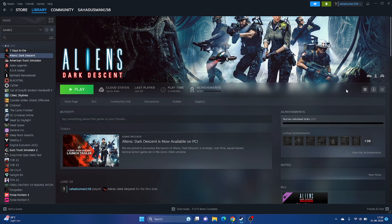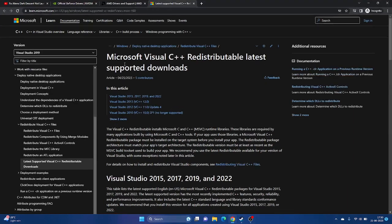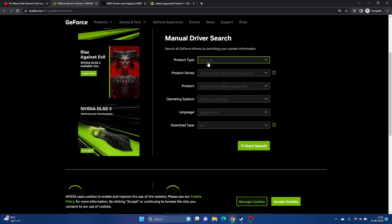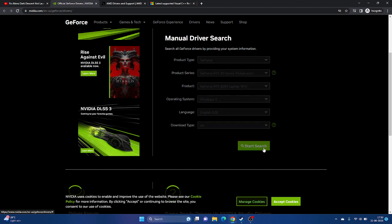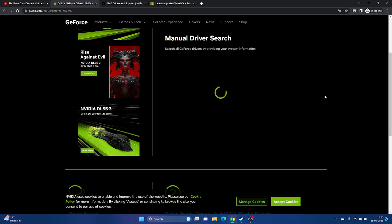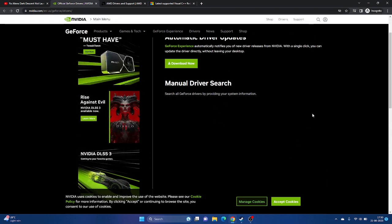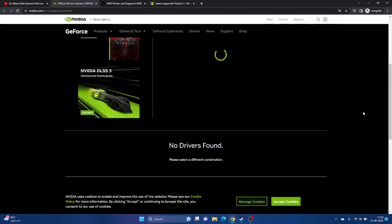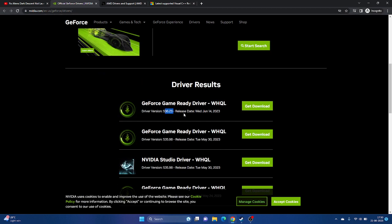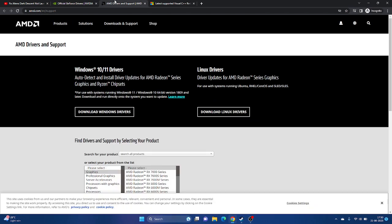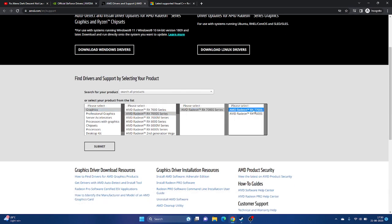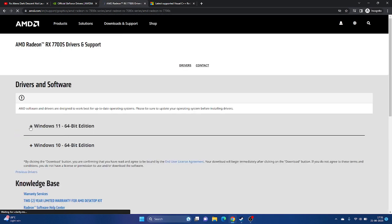If still not working, update the graphics card driver manually. A link will be provided in the description — for Nvidia, select your product type, series, operating system (e.g., Windows 11), and click Start Search to find the latest version. Download and install it, then restart the PC. For AMD, similarly select your product details and click Submit to find and download the latest driver for your Windows version.